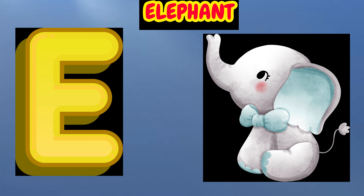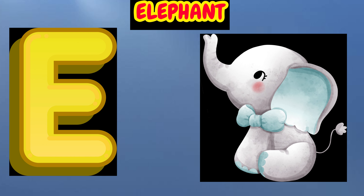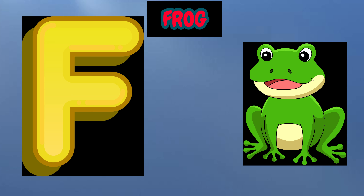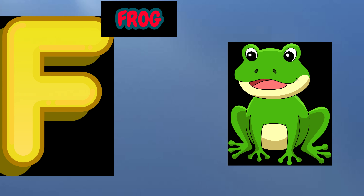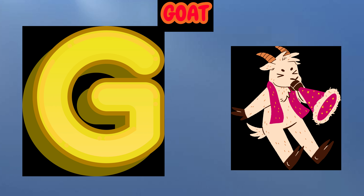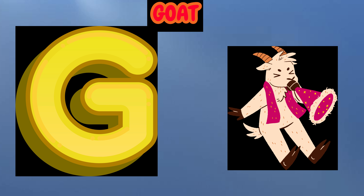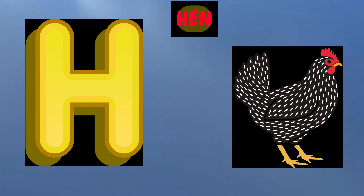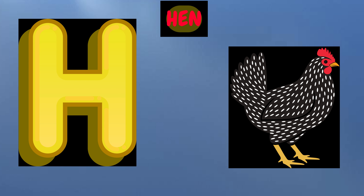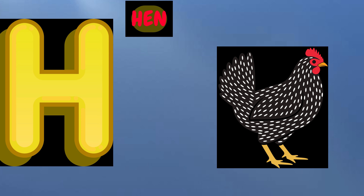E is for Elephant, E-E-Elephant. F is for Frog, F-F-Frog. G is for Goat, G-G-Goat. H is for Hand, H-H-Hand.